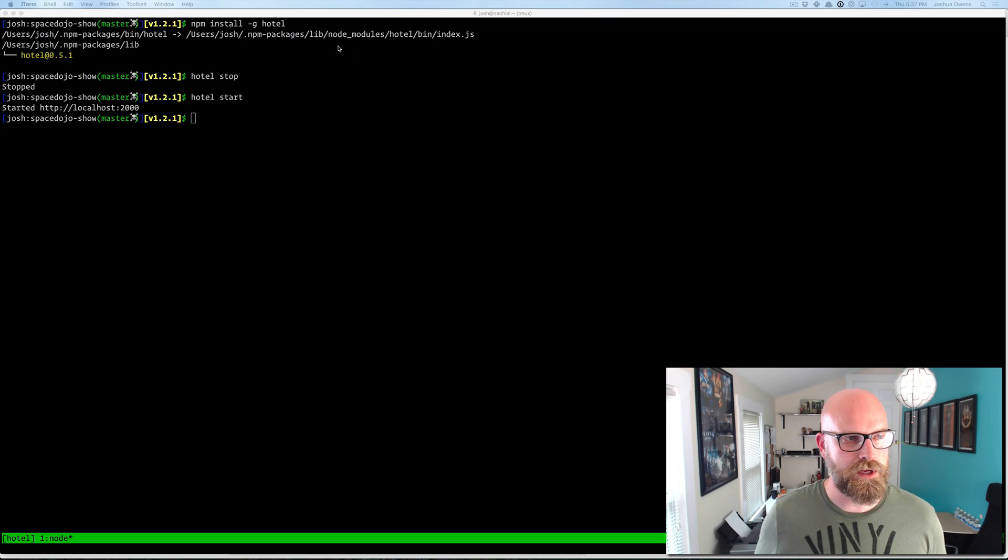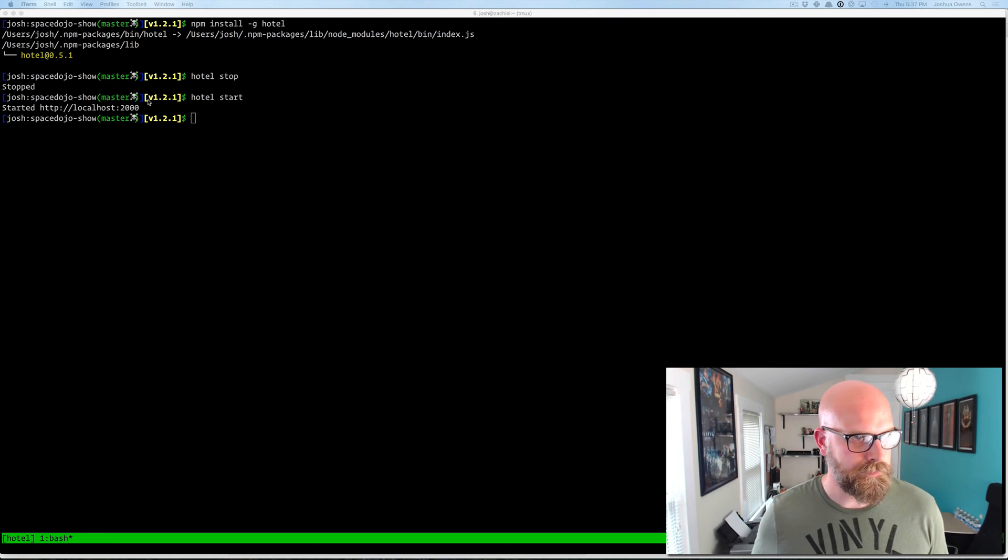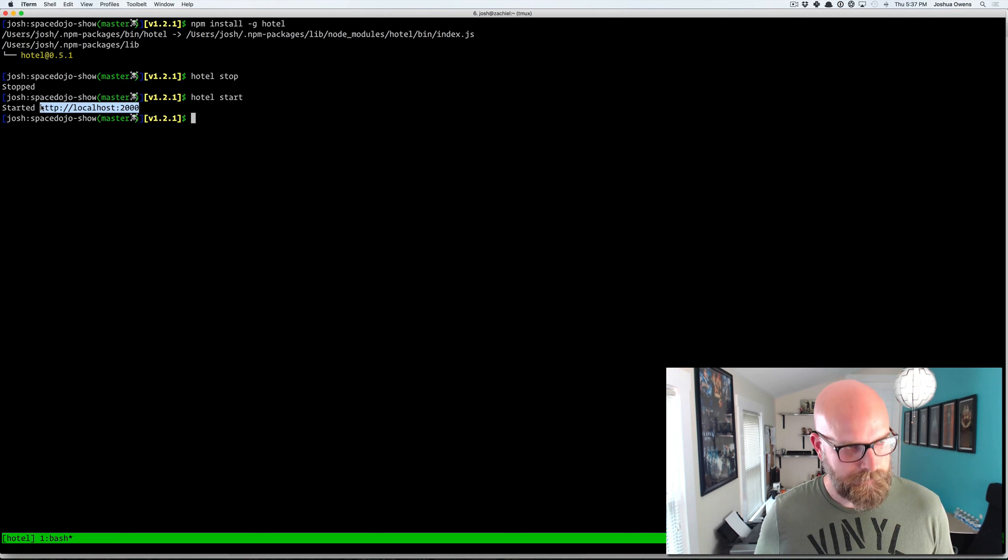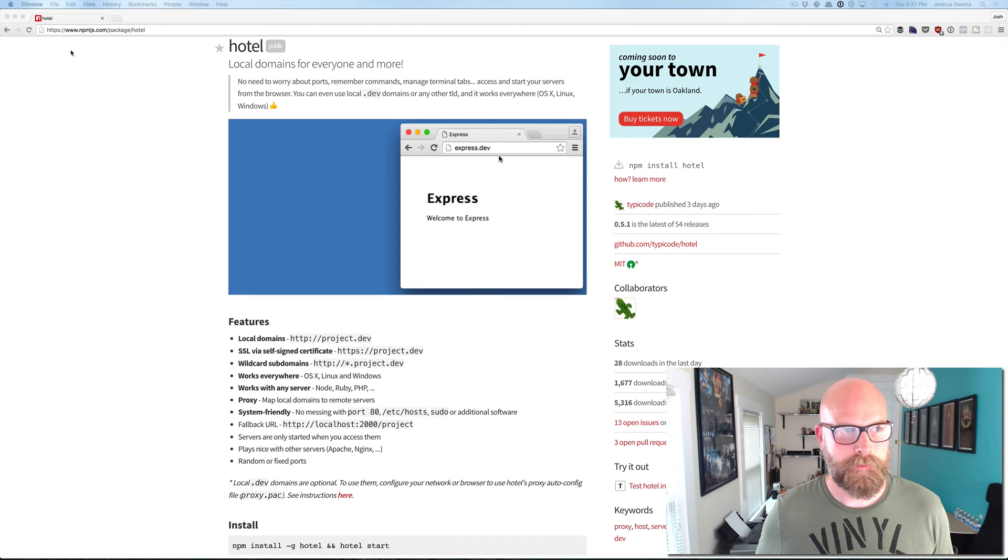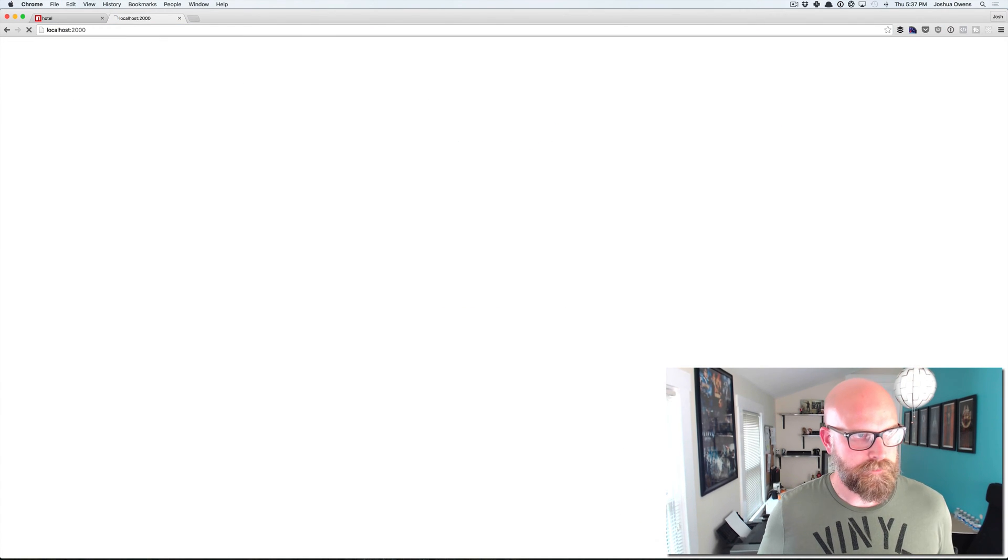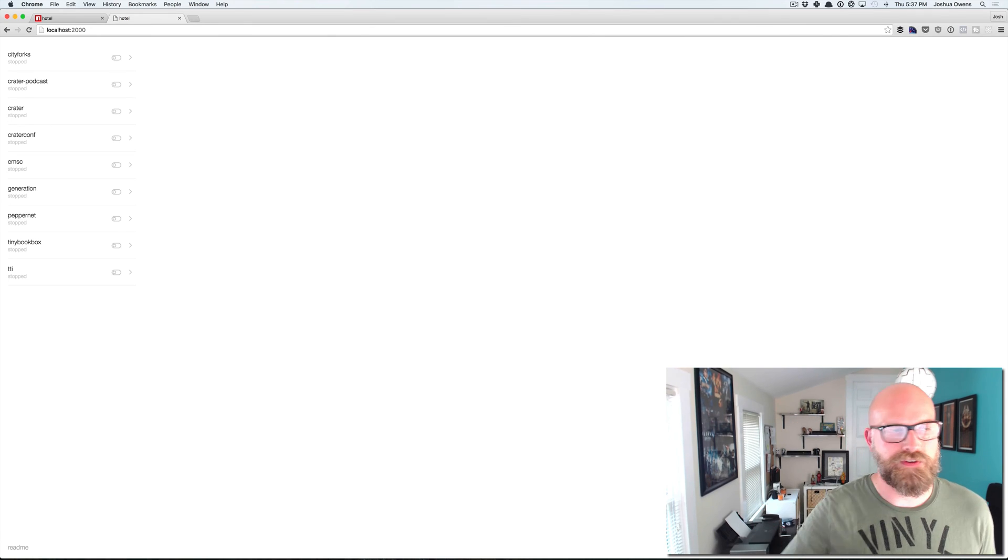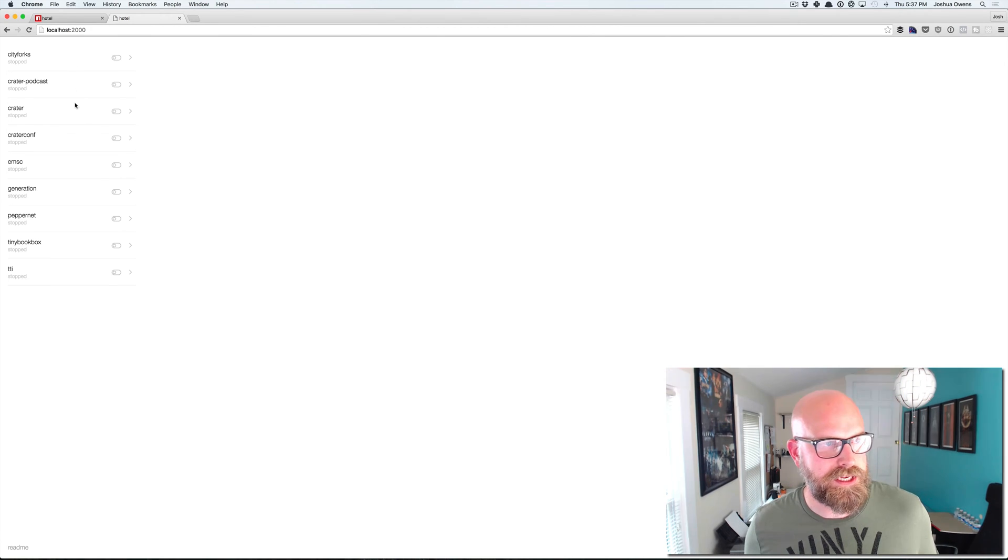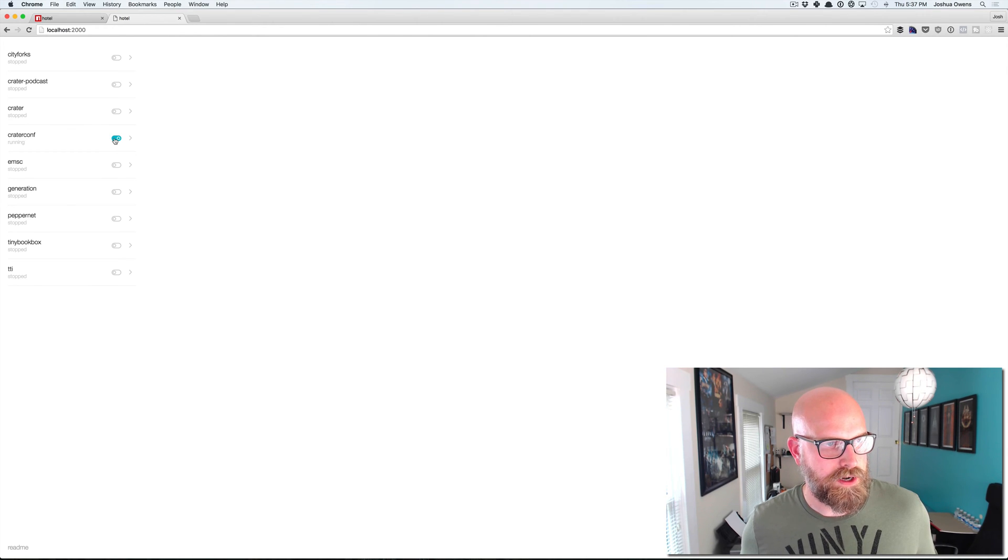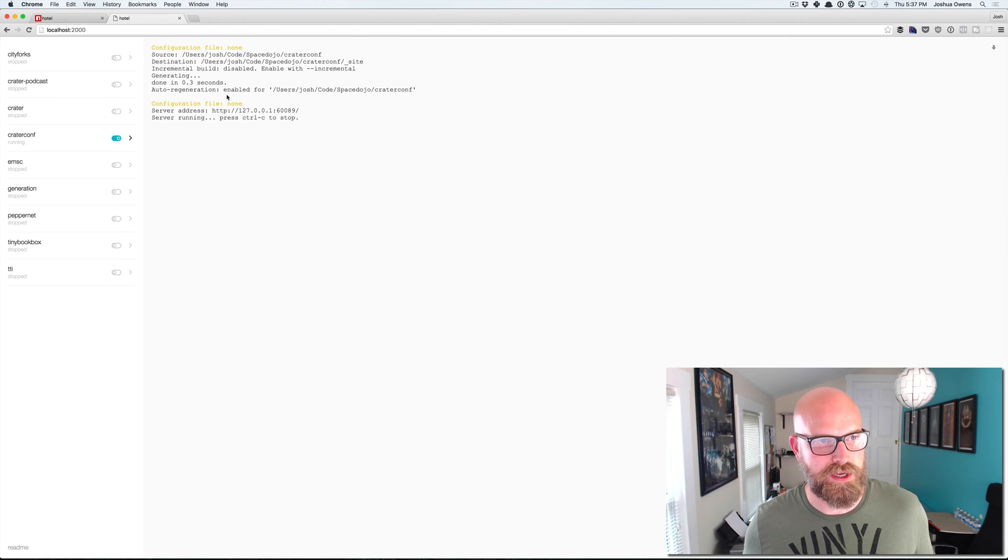So now it's running on localhost 2000 and we get this nice interface that comes down and you can see here I've already got some apps set up. So if I hit here on CraterConf and just flip this button and click here we can see the log. It's starting it up.